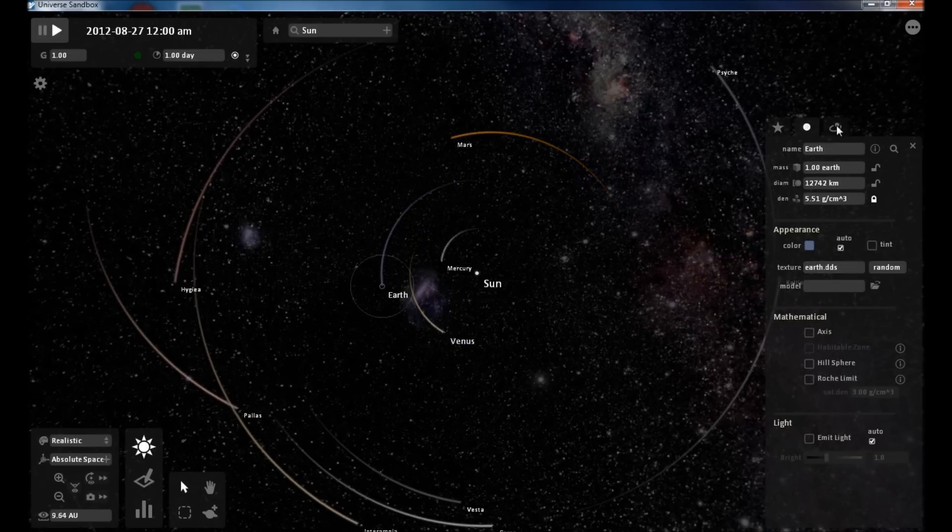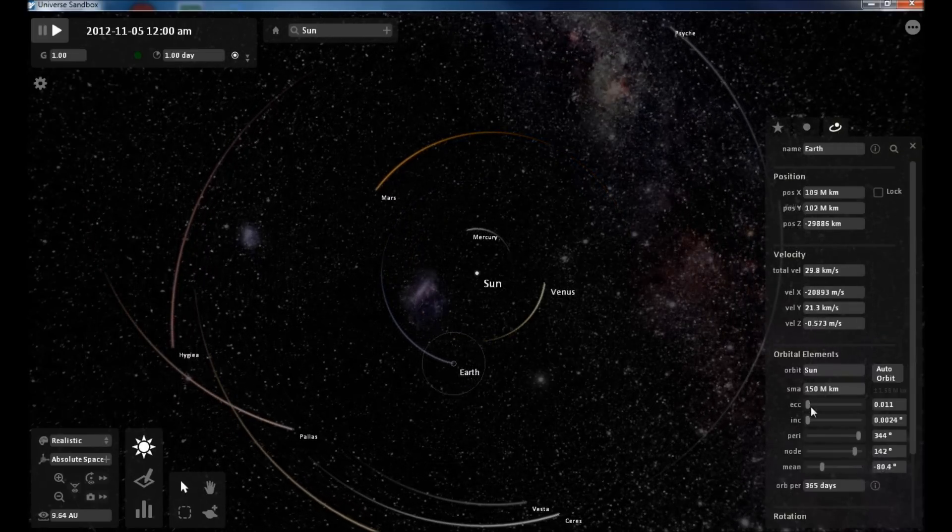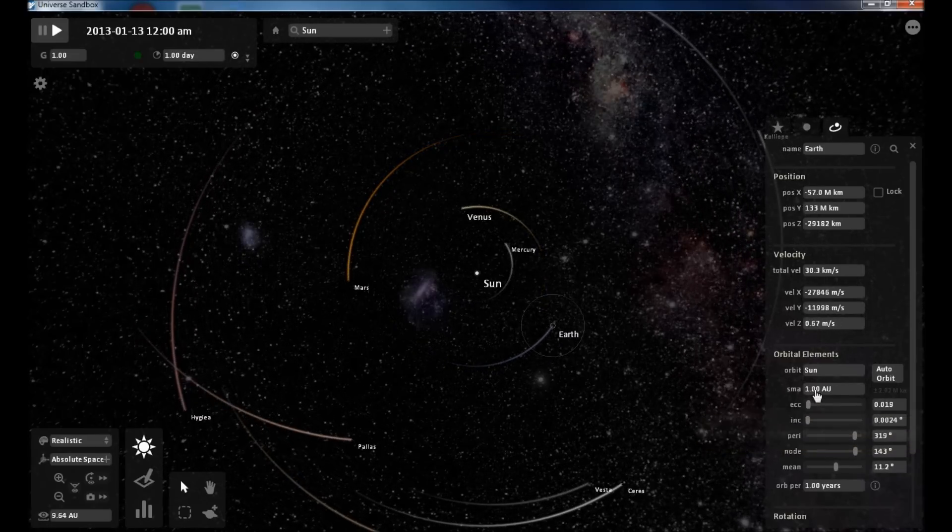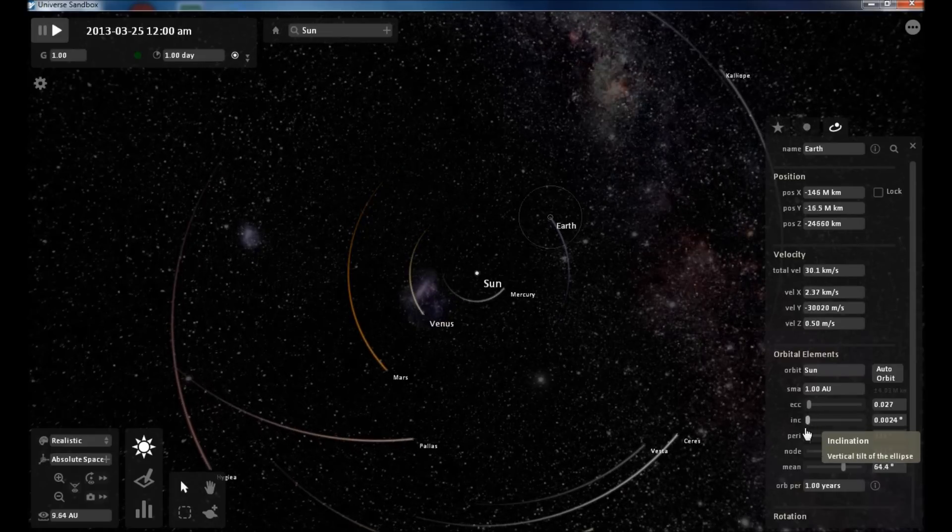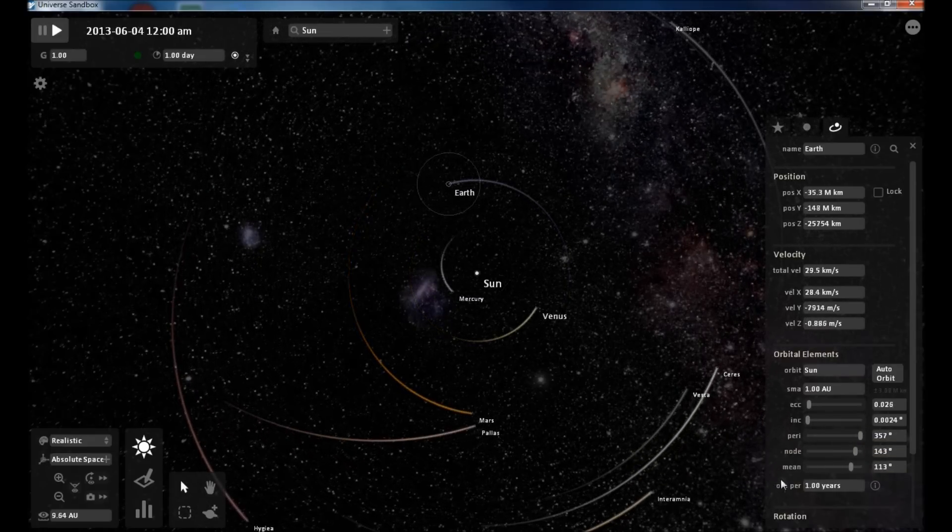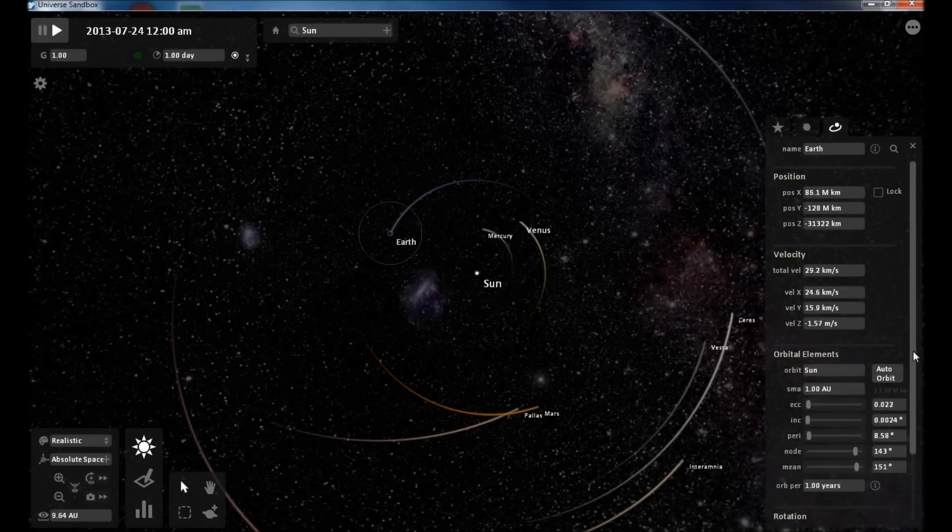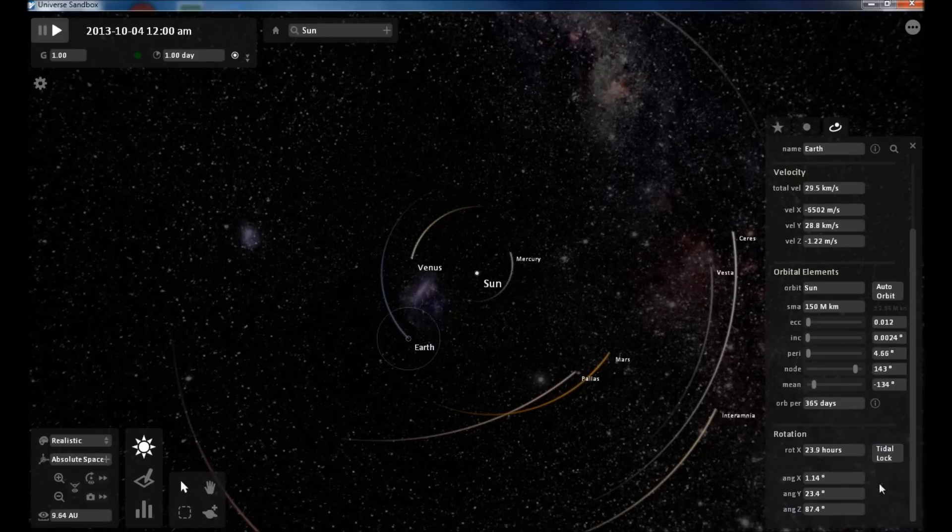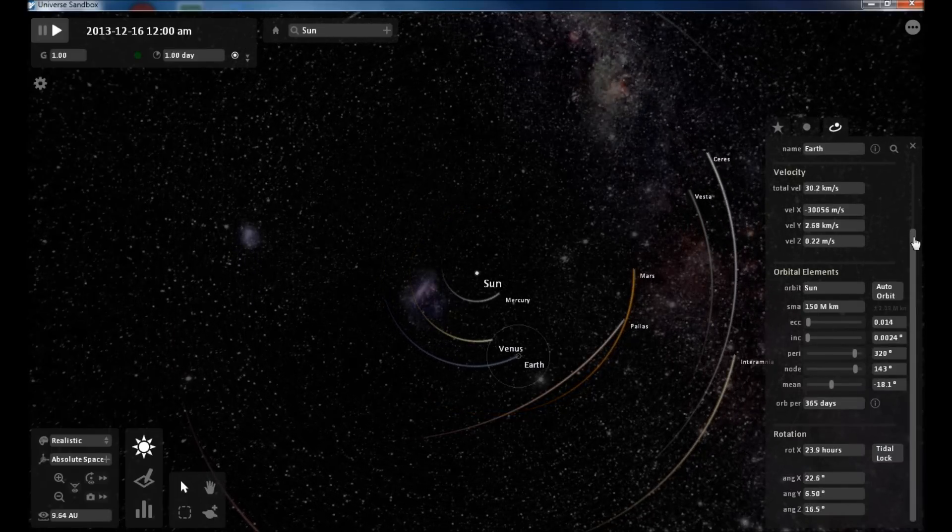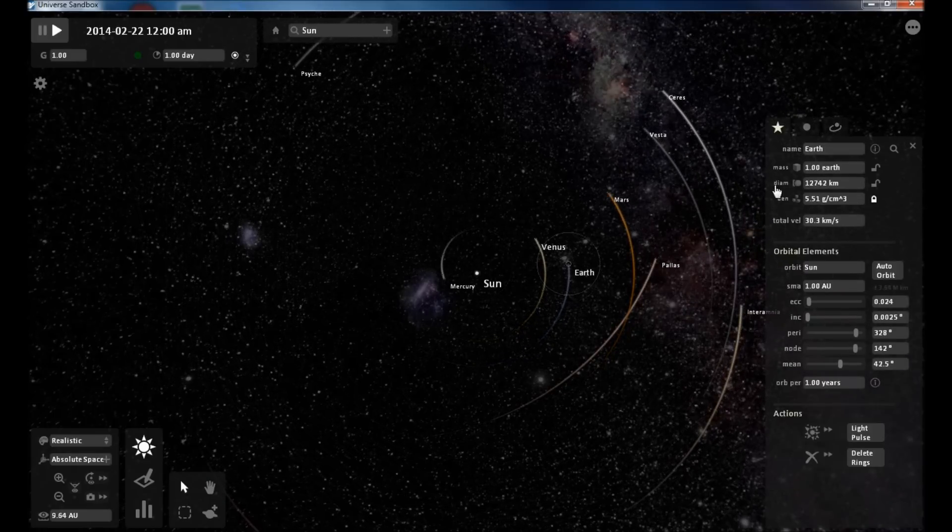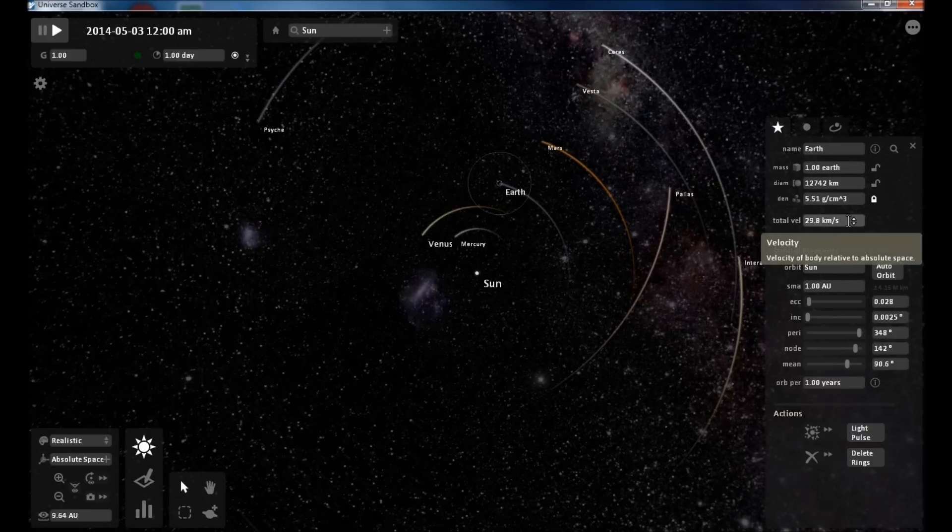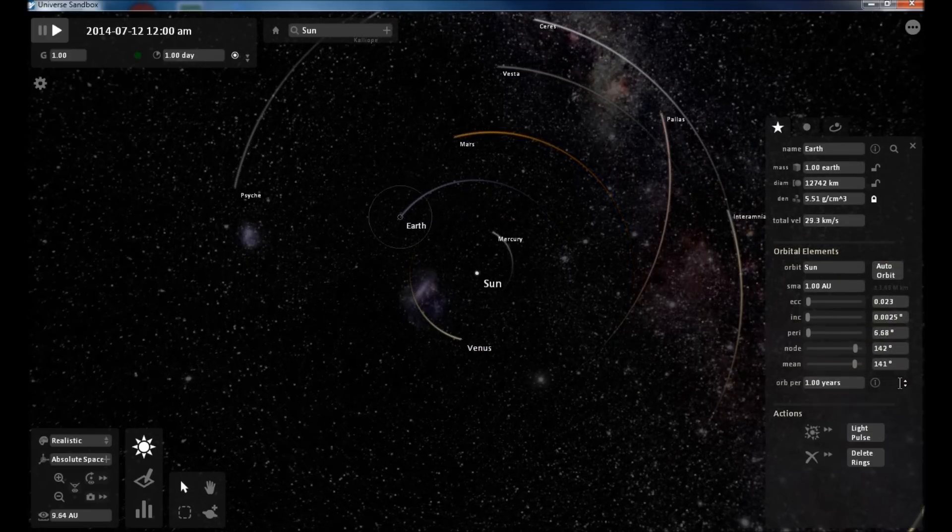And here's the orbital parameters, your eccentricity, semi-major axis, inclination, orbit period, and down below there's some parameters for its rotation. There's its mass, there's its velocity, and here's some more orbital parameters.